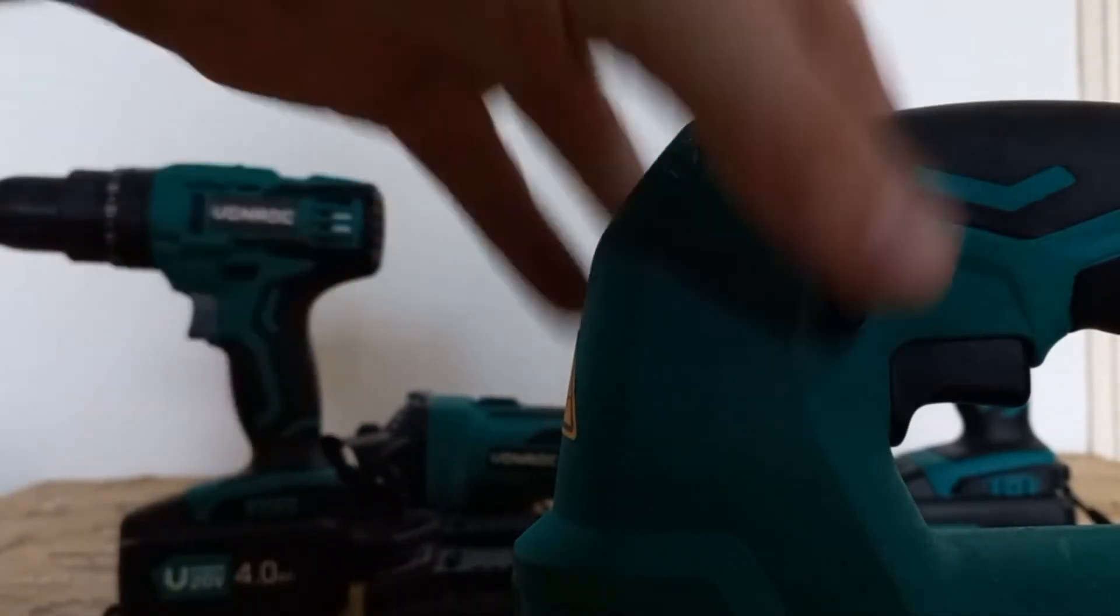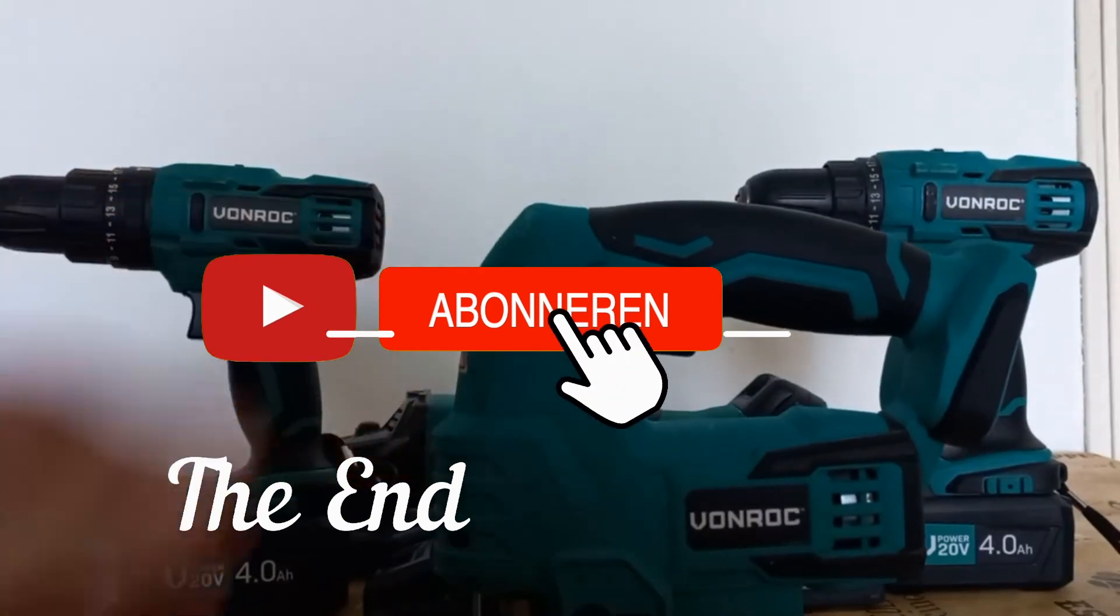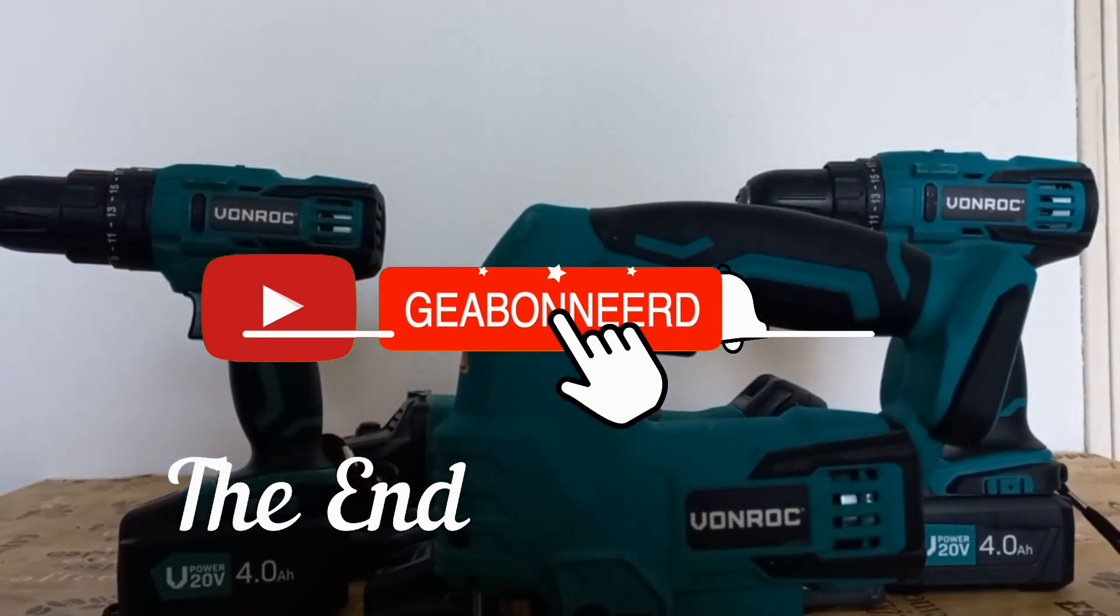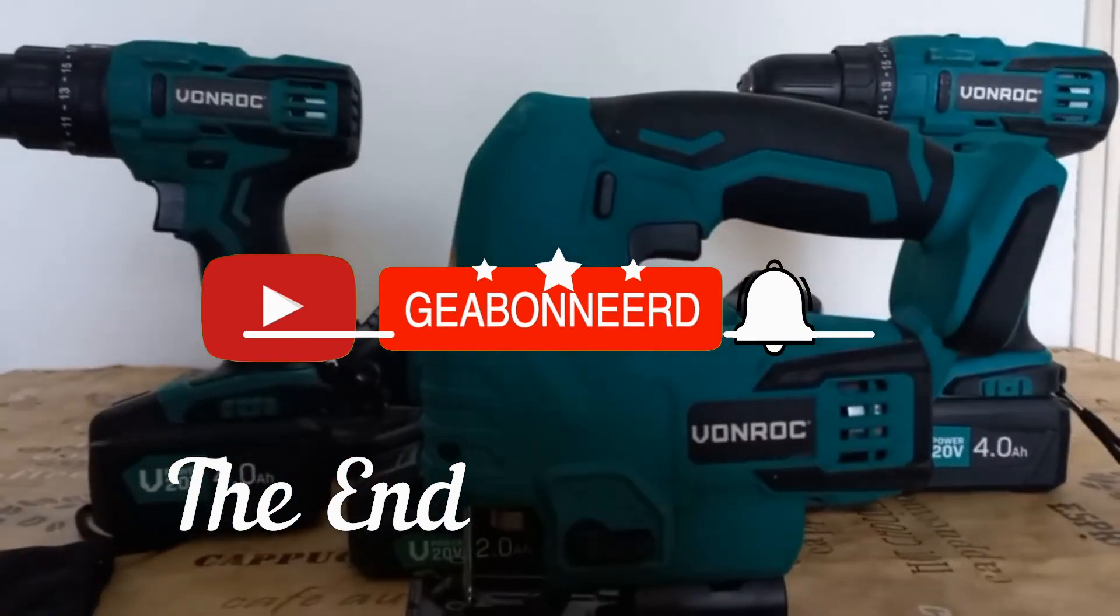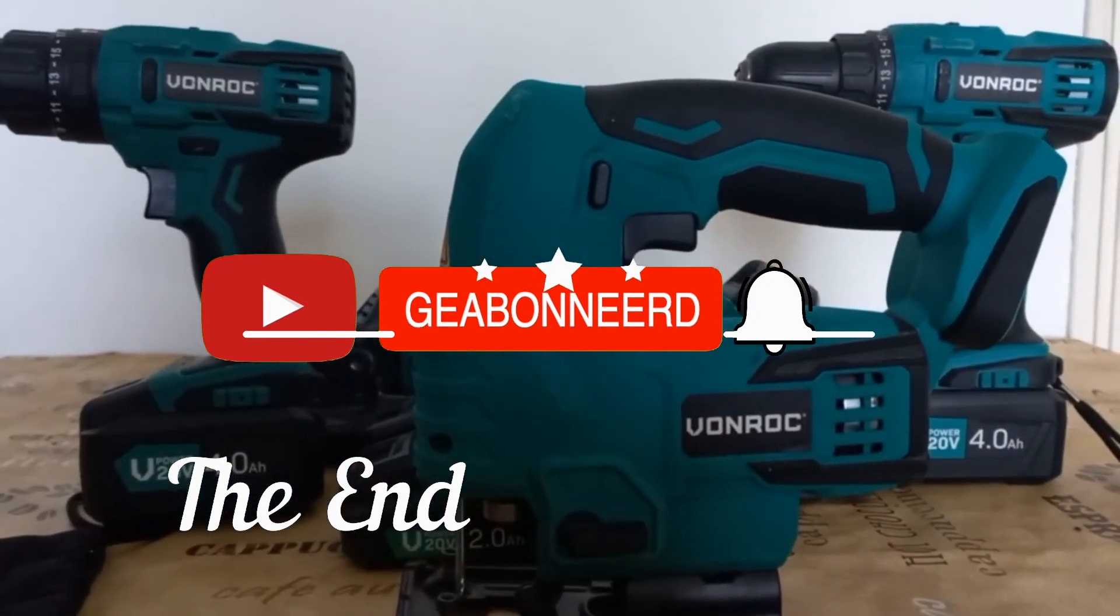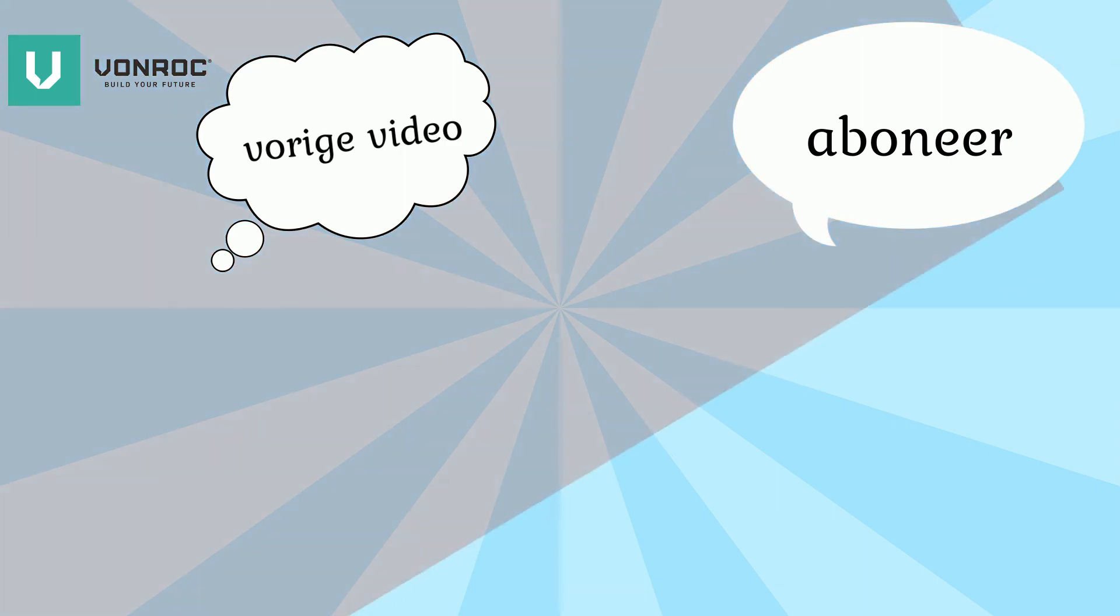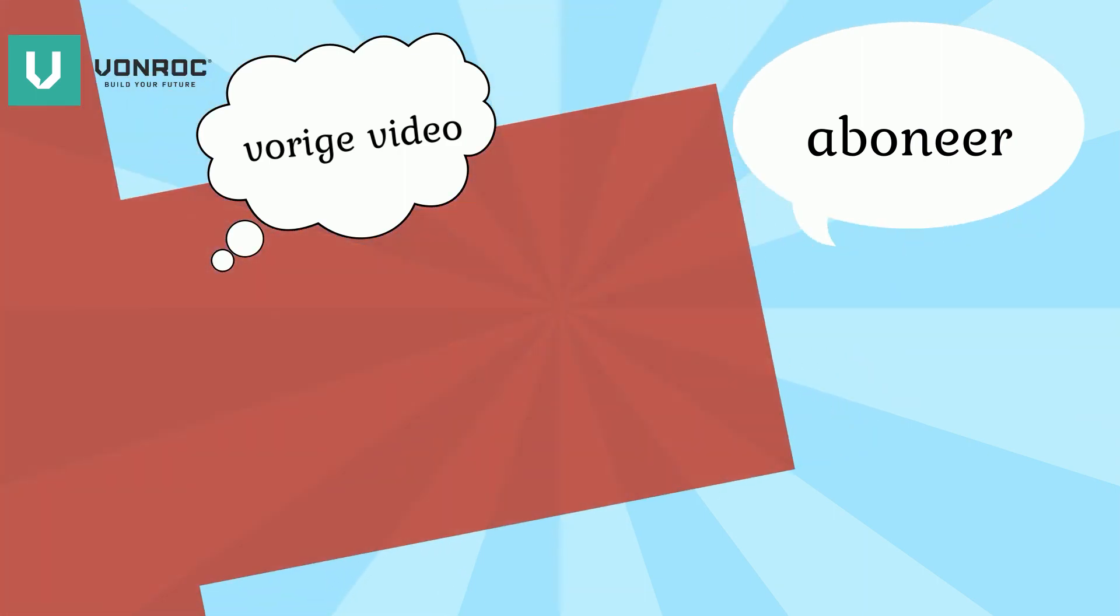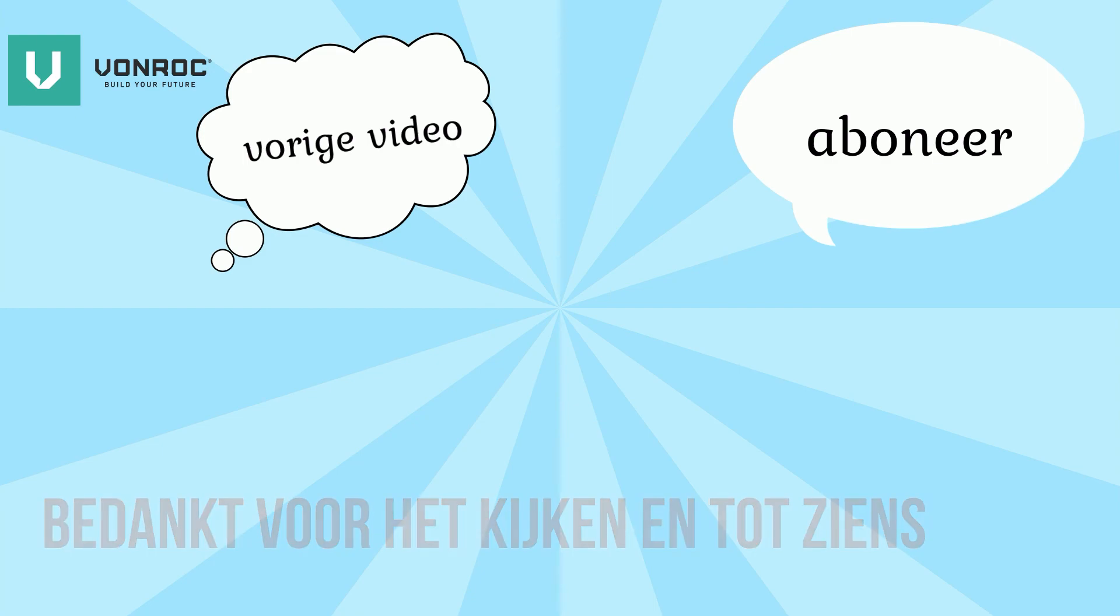Oké. Nou dit was om de fond uitleg. Nog één.